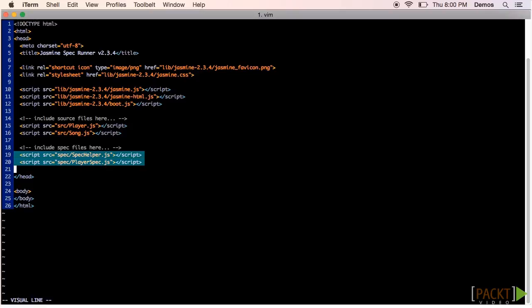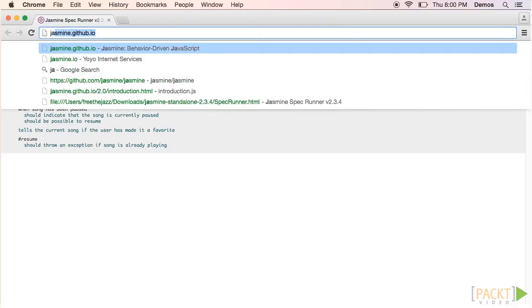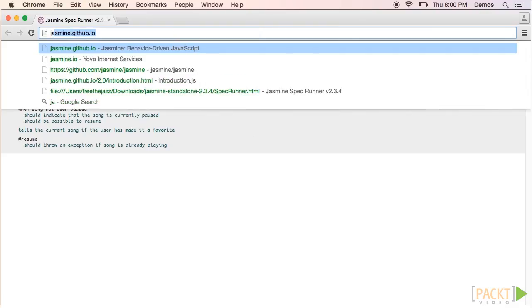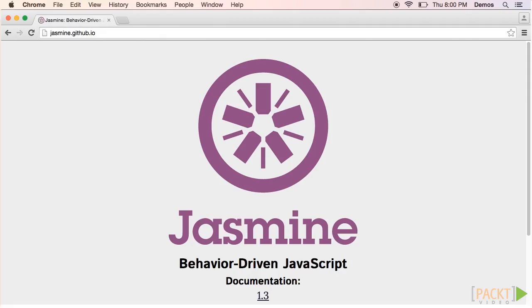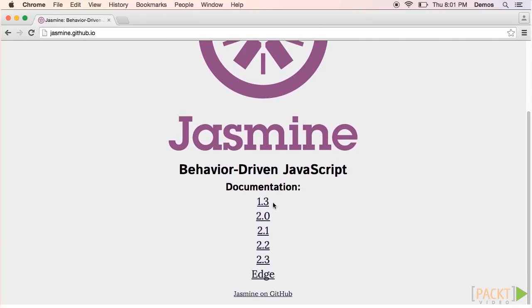As we continue to learn about Jasmine, don't forget that you can use Jasmine documentation to help out along the way. You can find documentation by going to jasmine.github.io and clicking on the version you're using.